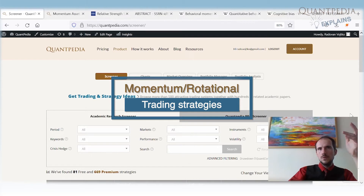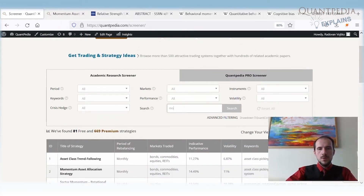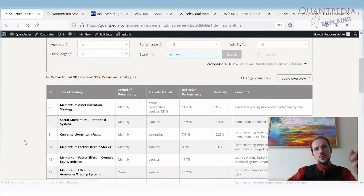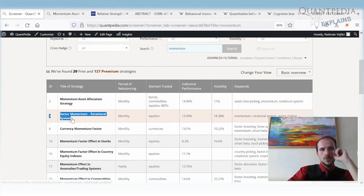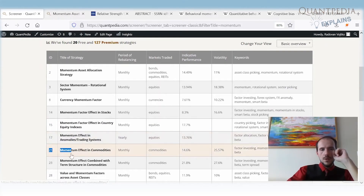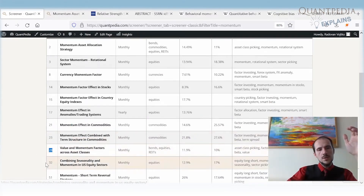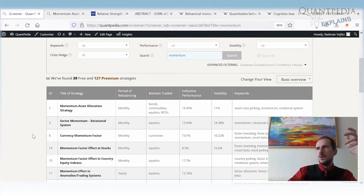Momentum strategies are one of the most popular investment styles. If we type the keyword 'momentum' into Quantpedia, we get nearly 150 strategies related to this keyword. Cross-sectional momentum strategies work in nearly every asset class — among sectors, currencies, stocks, country indexes, anomalies, trading systems, and commodities. We can also combine momentum with value, seasonality, reversal, and other factors.